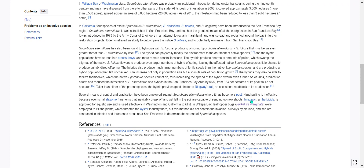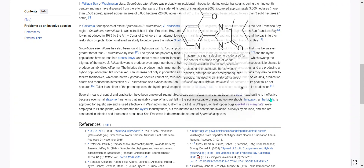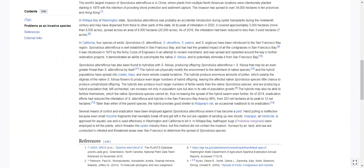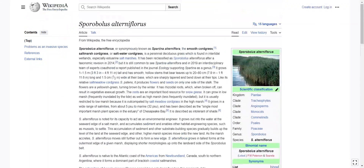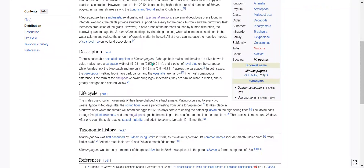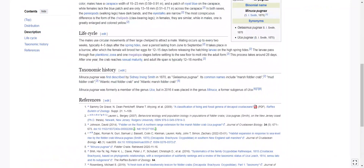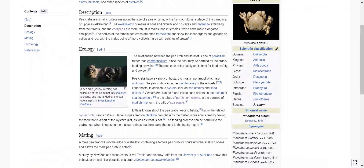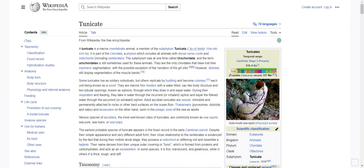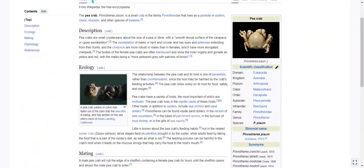I hope this imazapyr herbicide is not actually toxic — it says it was approved for usage there, so I hope it actually is safe. Crazy stuff with Sporobolus alterniflorus. I need to get back to the pea crab — that's where this all started. I really want to figure out what a sea squirt is too, but this article looks long so we'll see if I can get started.